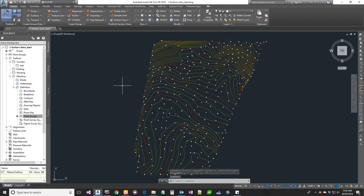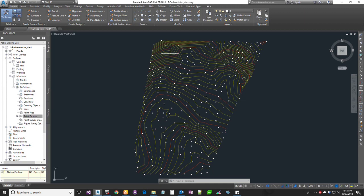Now you will see the contour style and contour interval — 2 meter major contour and 0.5 meter minor contour, we will set the same size. So for the major contour you will see a dark color, and for the minor contour a lighter color.